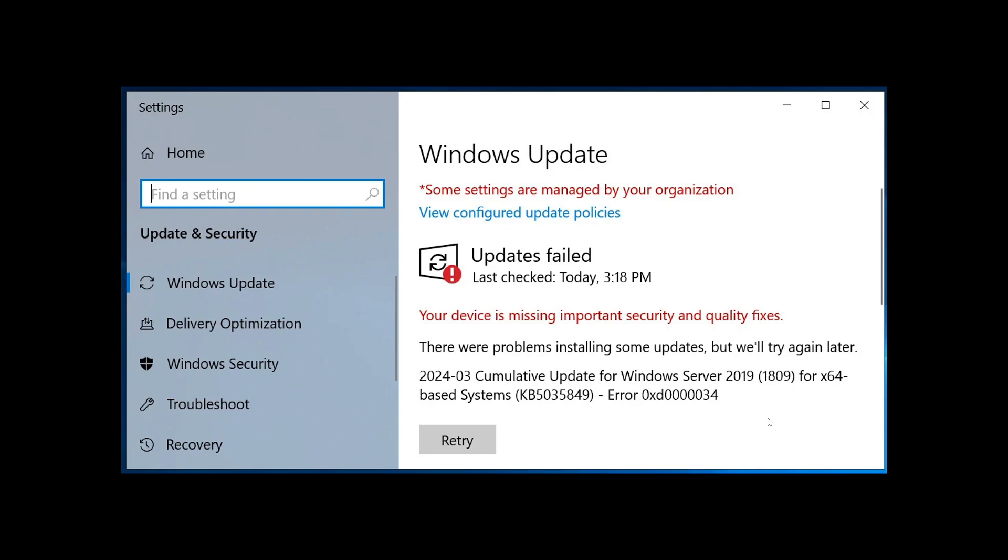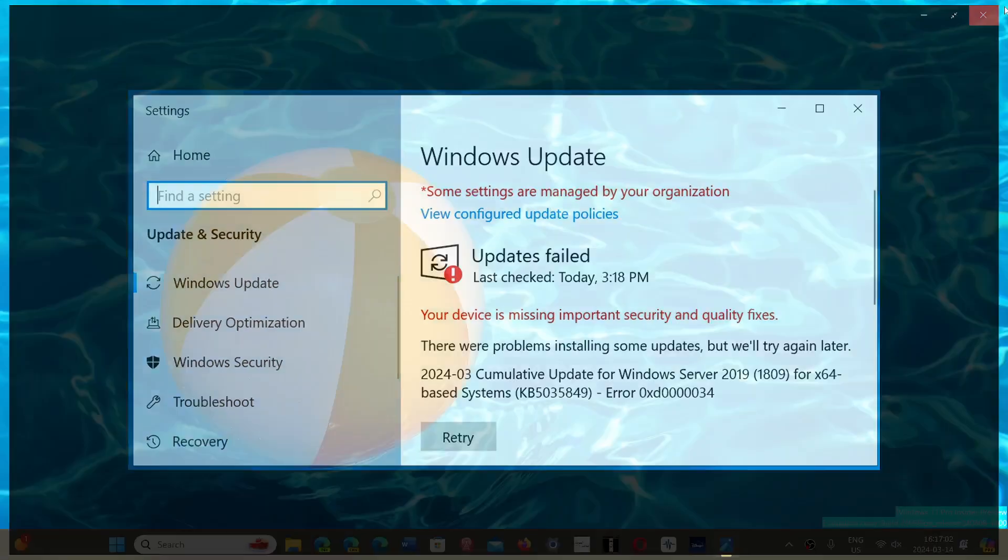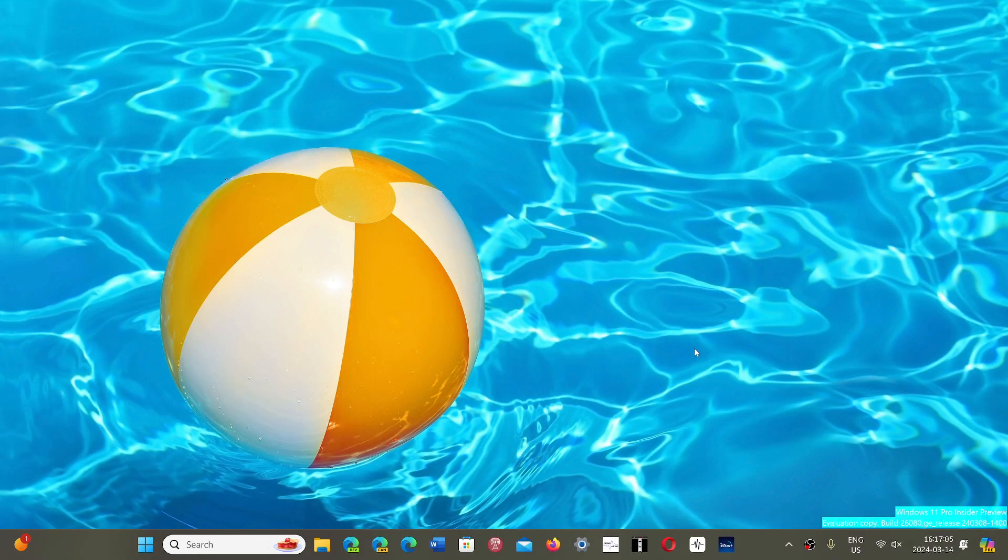No one gets this error or these error messages with the Patch Tuesday updates this month on the standard Windows. So things are actually rolling out quite well and it doesn't affect the standard user. I think for the most part things are going well with that update this month, both for Windows 10 and Windows 11.